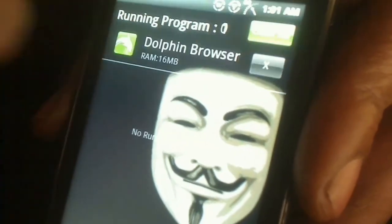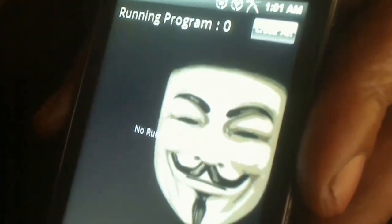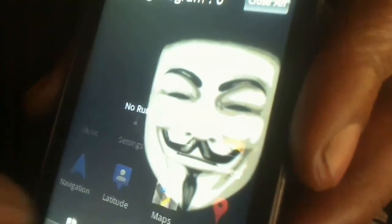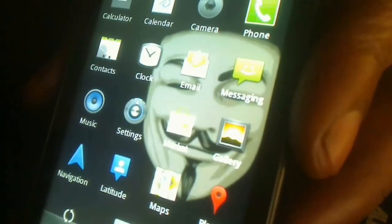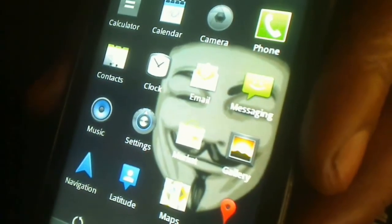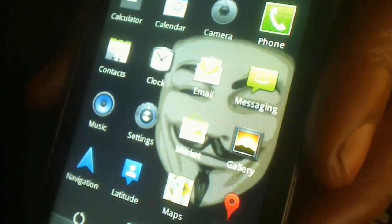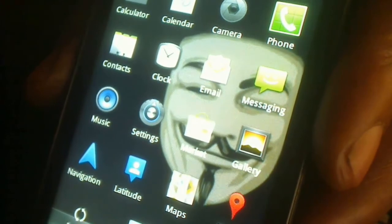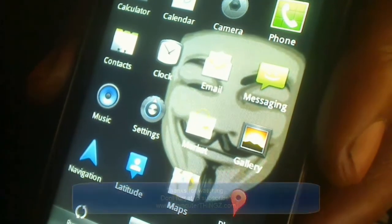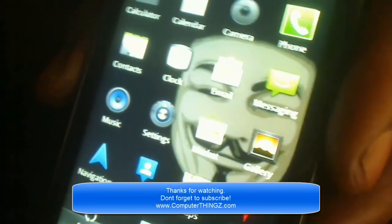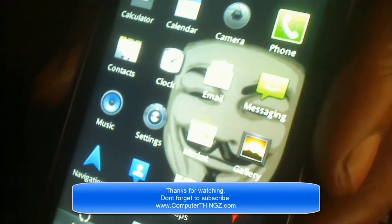I'm going to close all apps by hitting the top button. That's it — if you guys have any questions feel free to leave a comment, don't forget to subscribe, thanks for watching.